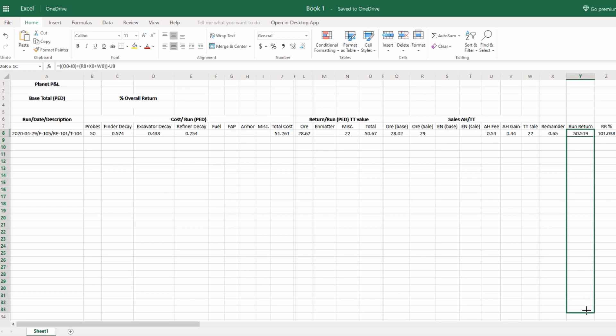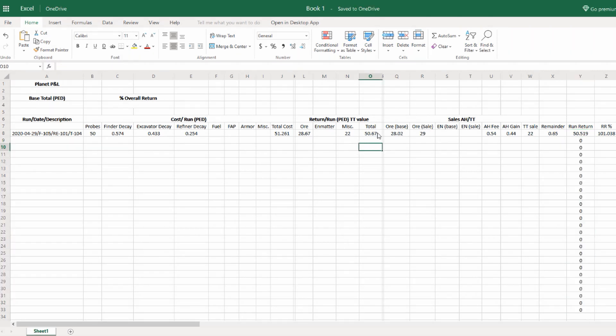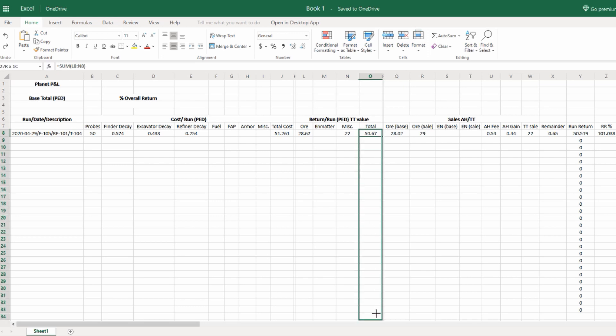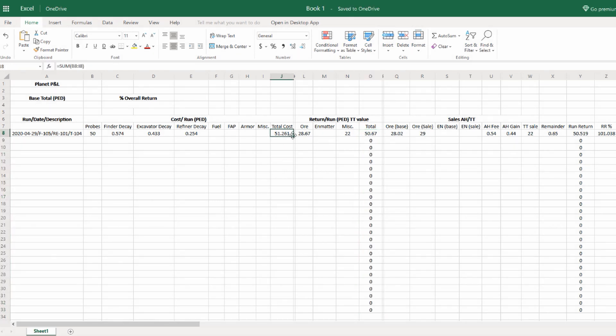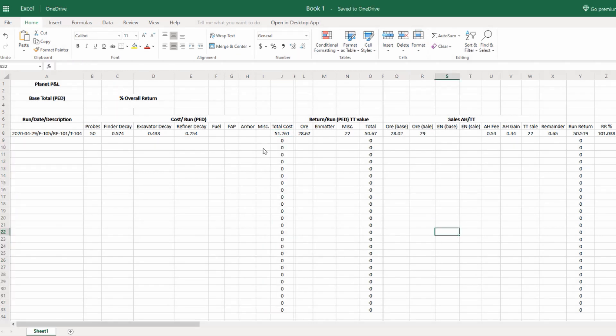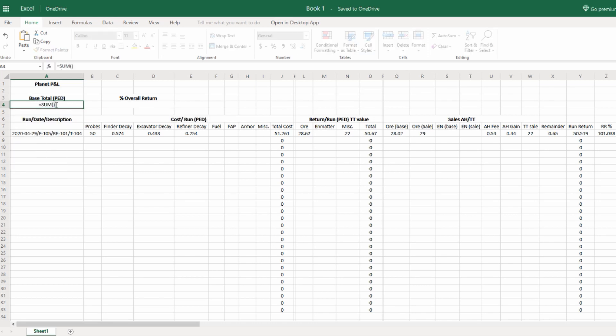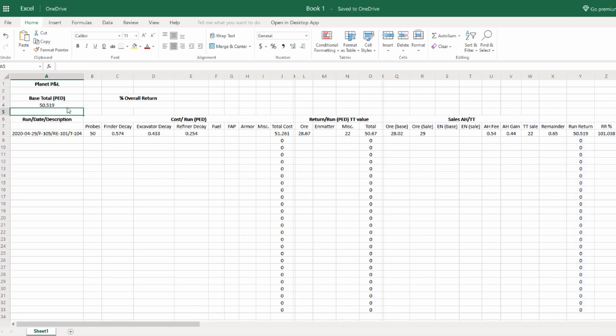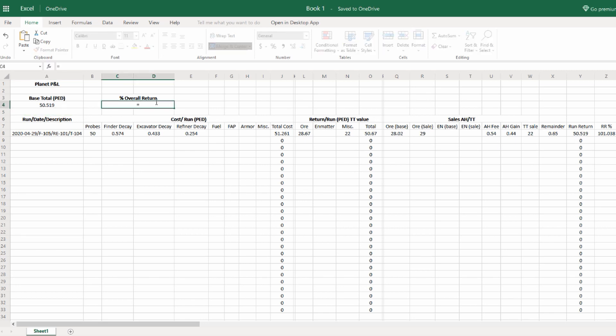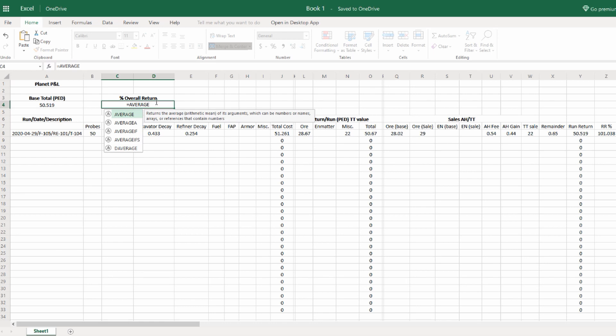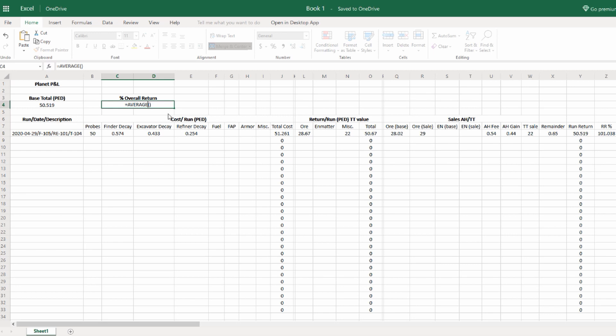Let's populate run return down 20 or so cells. Same with total. Remember how to do this if you haven't done Excel before. Take that bottom right corner until you get the big cross and then pull that down. So we got total cost, total run return, ped value, TT, and then run return value. We'll use those cells to calculate our base total ped and percent overall return. For the base total, let's use the sum function across all of the run return cells that we populated so far. We only have one entry, so it's 50.519. Now we want to do the overall percent return, which is going to be an average, because we've got to take percentages here. We could add them up and then divide them, but it's easier to just use the average function.